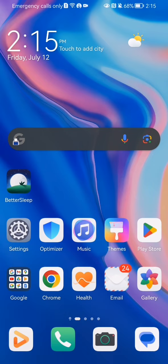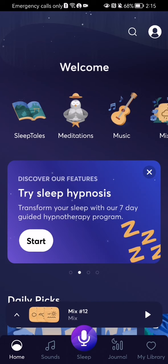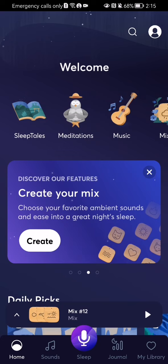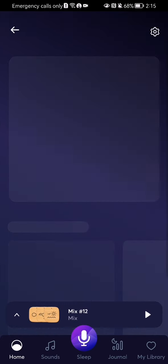The first thing you need to do is enter the app. After you're done with that and you are on the home page, you should look at the top right corner and there you will see your profile — press on it.